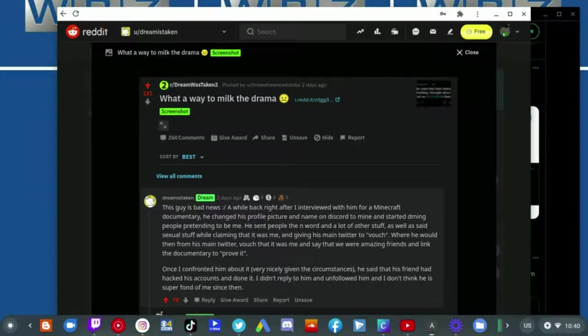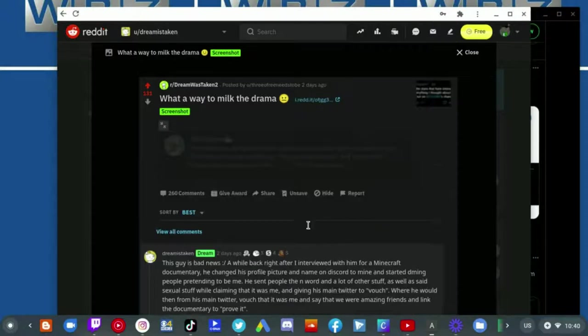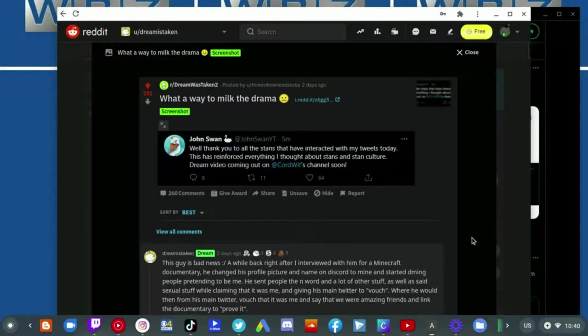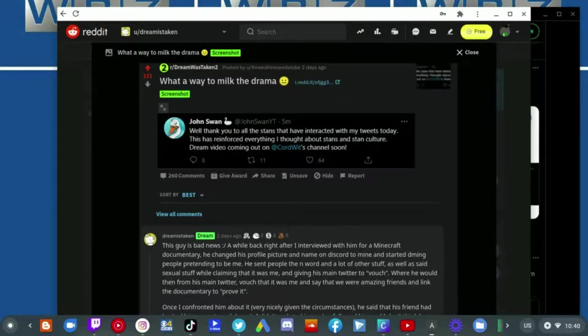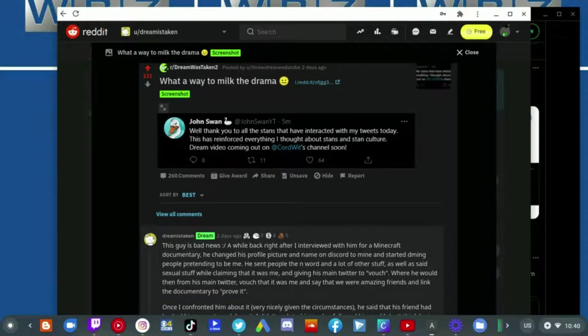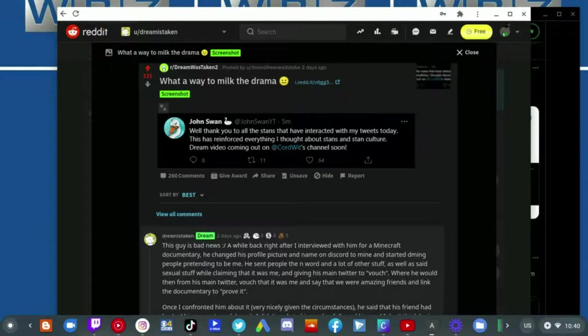Let me just read what was shown from the subreddit itself. Dream says 'This guy's bad news. A while back right after I interviewed him for a Minecraft documentary, he changed his profile picture and name to Minecraft to Mine and started giving people pretend to be me. He sent people the N-word and a lot of other stuff as well as said sexual stuff while claiming that it was me.'